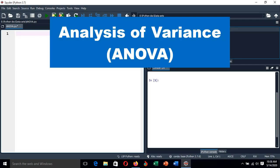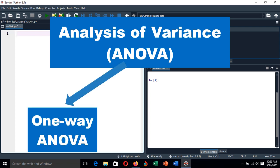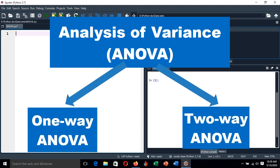Basically, analysis of variance is a statistical analysis technique used to test three or more groups for mean differences of continuous response variables. In this tutorial we are going to discuss the two types of analysis of variance: the one-way ANOVA and the two-way ANOVA.